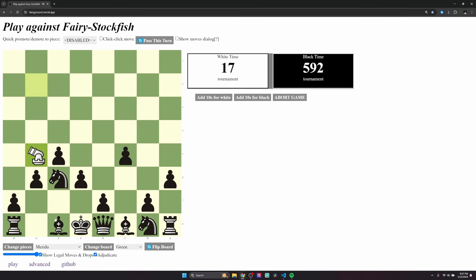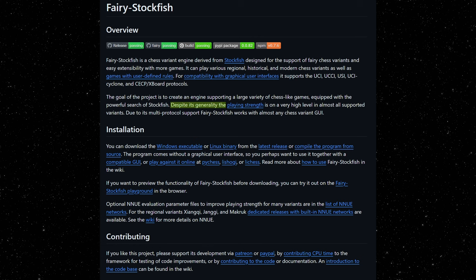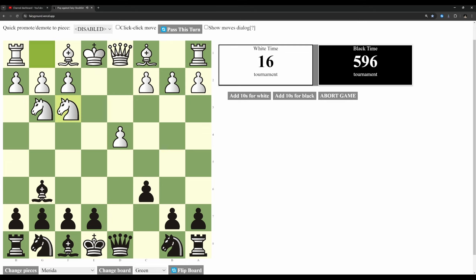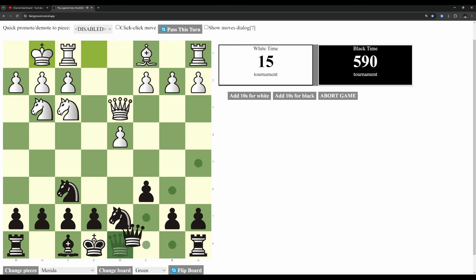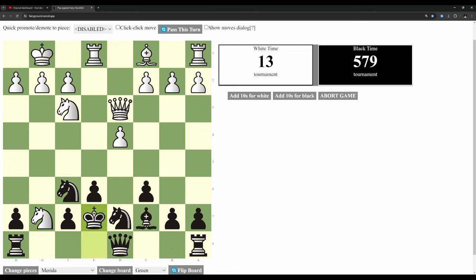Fairy stockfish is just stockfish, but for chess variants. I wasn't exactly sure how powerful fairy stockfish was. I mean, according to the creator, the chess bot is quote-unquote powerful. So, I played a normal chess game against it, and yeah.